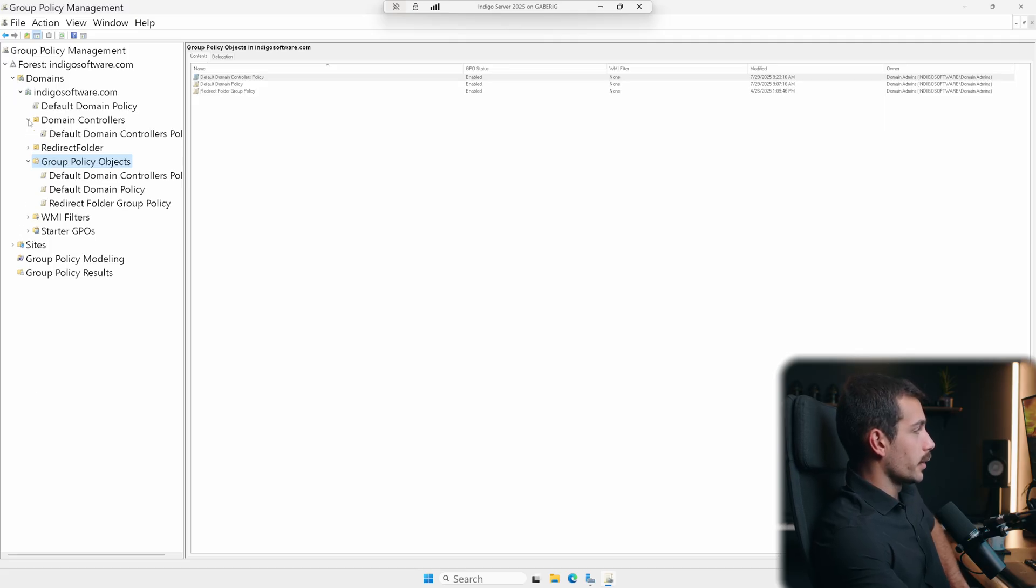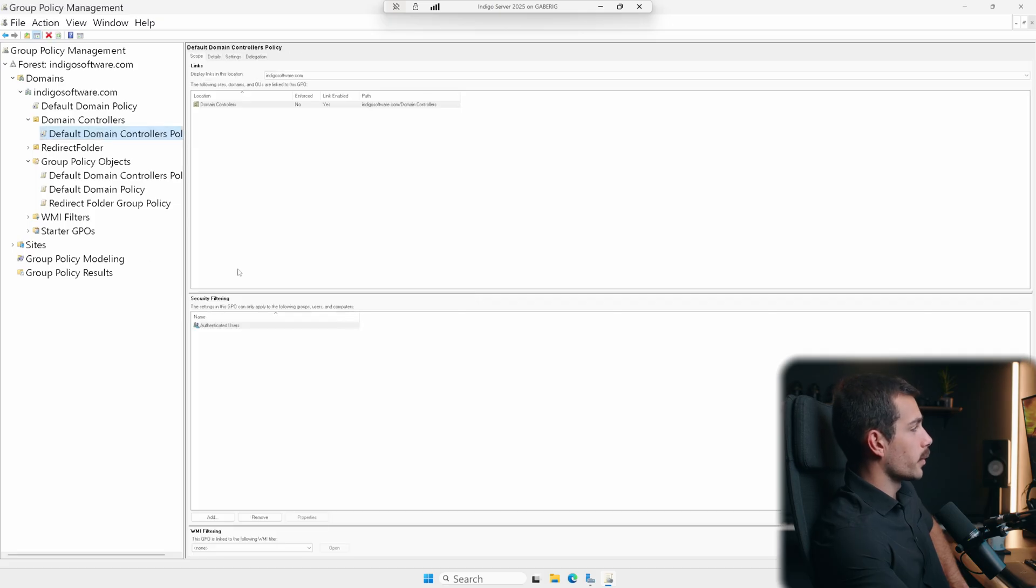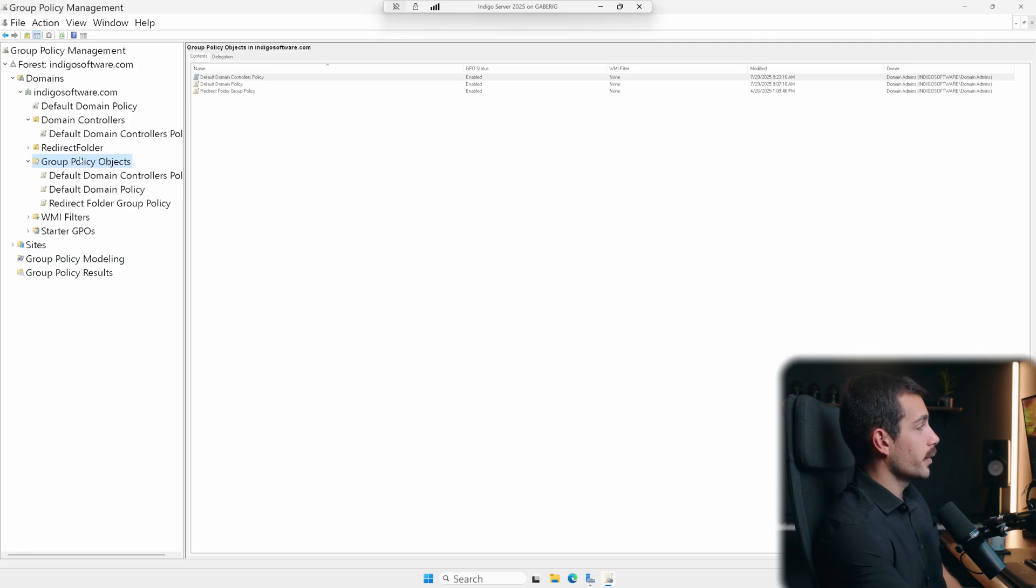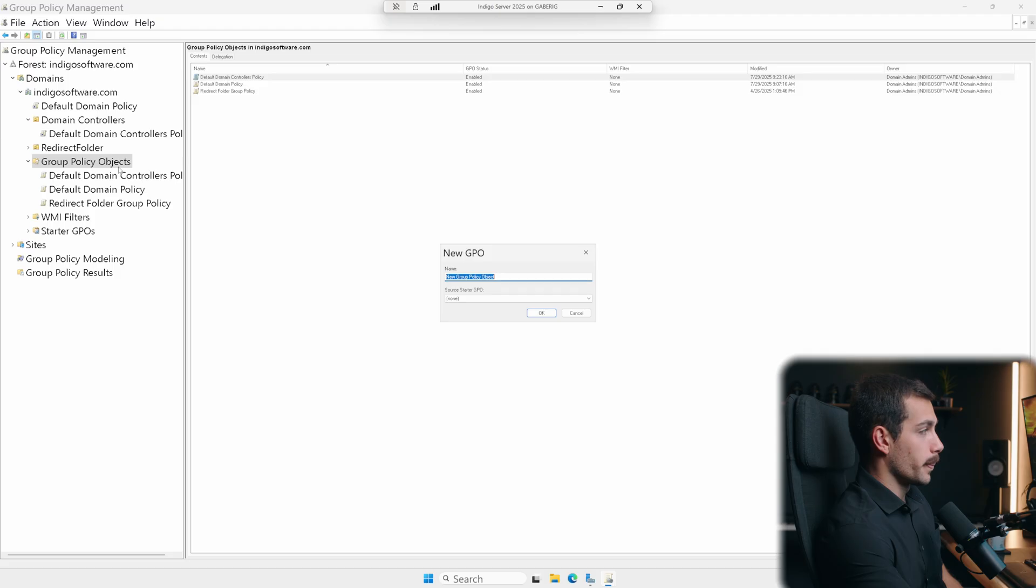We can see under domain controllers, we have the default domain controllers policy, which is linked to the OU. And it's very straightforward to create a new group policy object. So if we just right click in here, we can see the option for new. Let's go ahead and hit new.